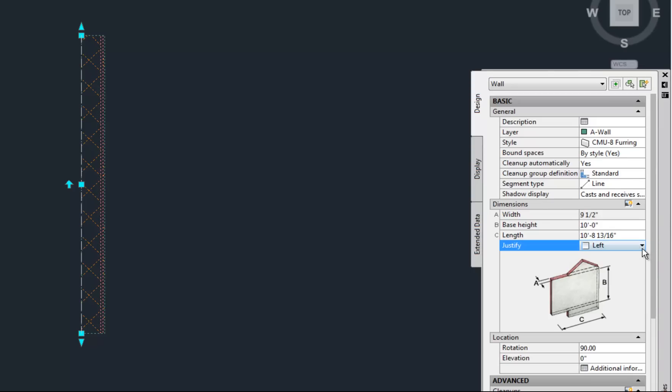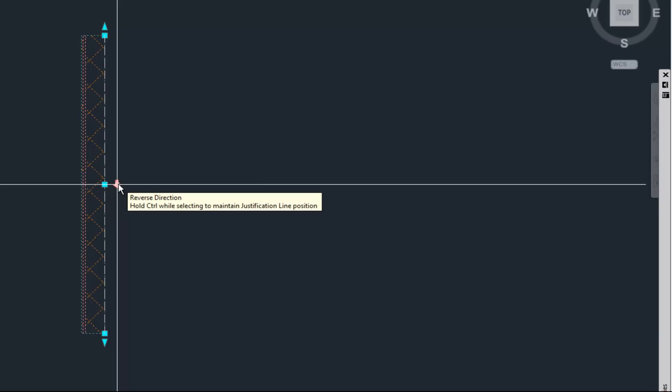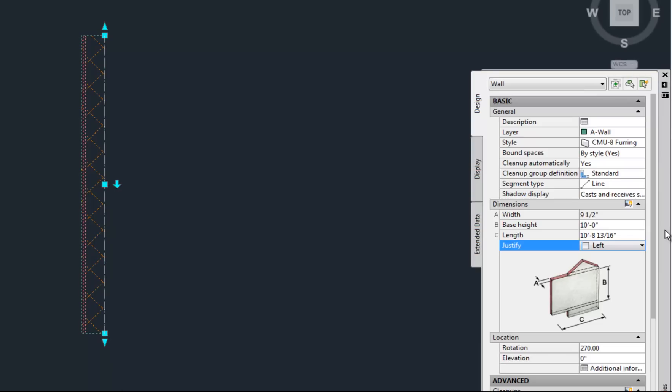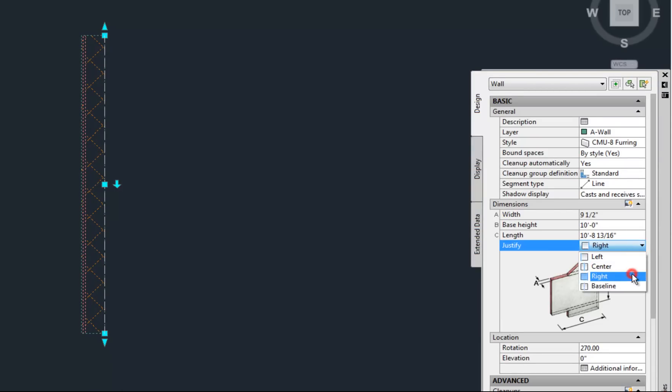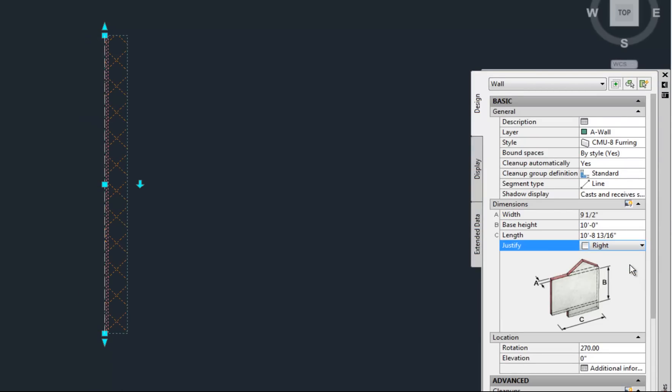When you use the arrow grip, you are keeping the justification on the same side of the wall, meaning it's on the block exterior face. You can see the gypsum board is flipping back and forth, but the justification stays on the block side, away from the gypsum board. When you change it here, you're actually changing the justification from the block side to the gypsum board side.